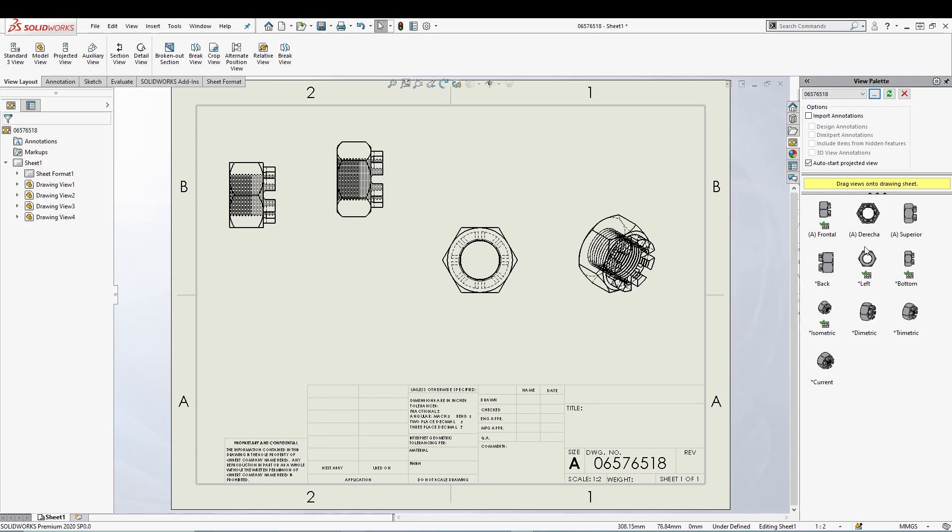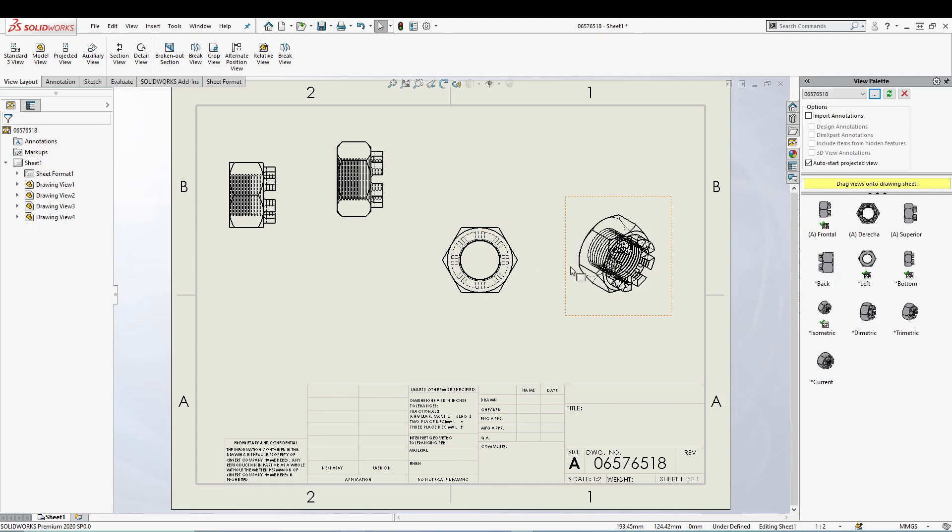This basically indicates that you have added different views, and it will be easy for you to remember, okay I've already added the frontal view or I've already added the left view and the bottom view. So it reminds you that you've added that, so no need to add once again.